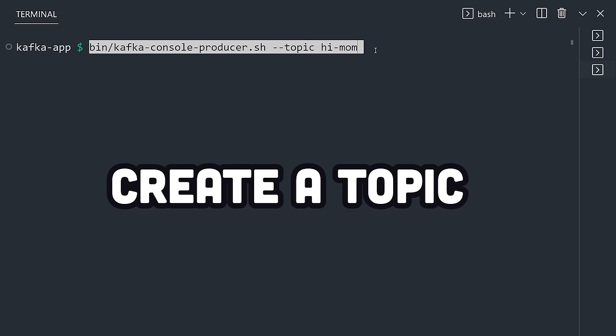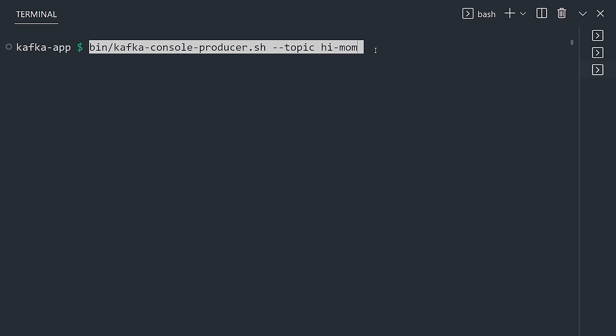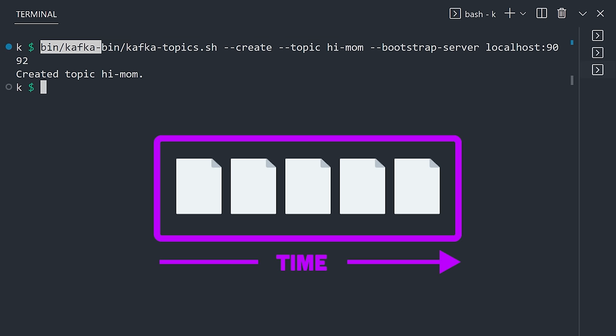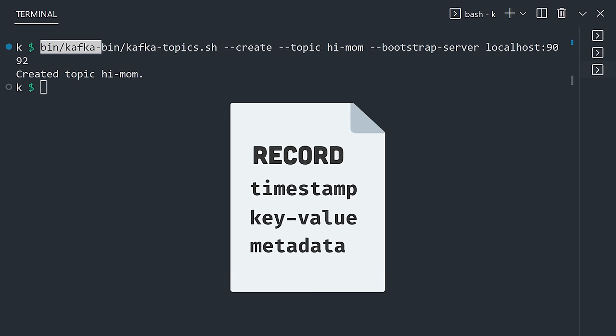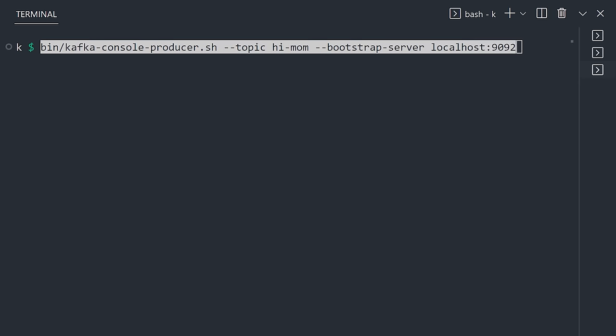With the environment up and running, we can now create our first topic. Remember, a topic is just a log of events kept in order. An event will have a key, value, and timestamp, and may also contain optional metadata and headers.